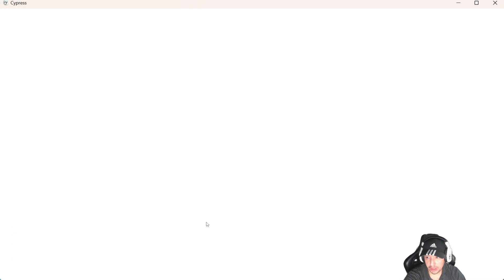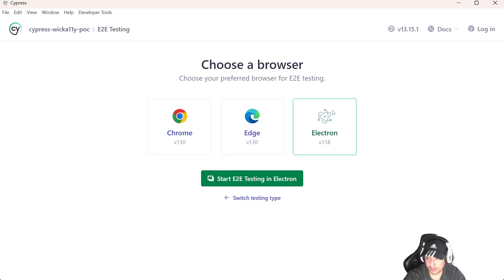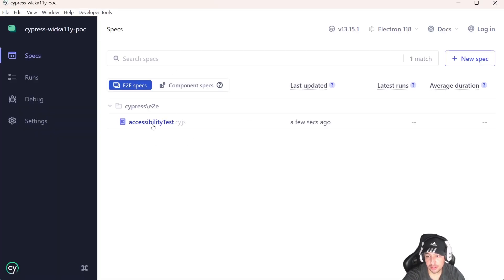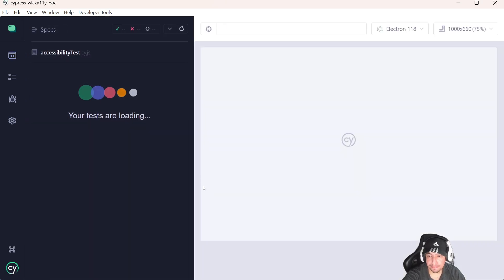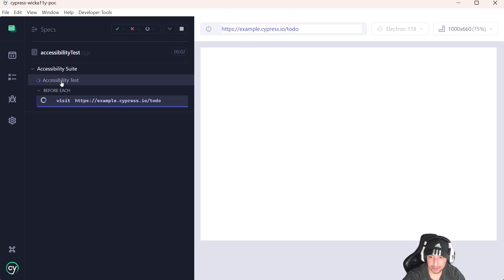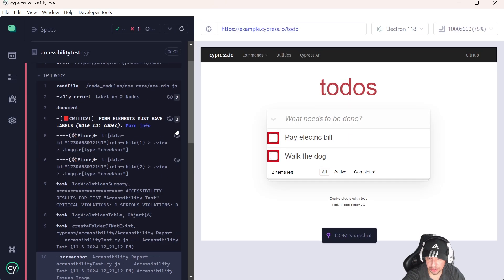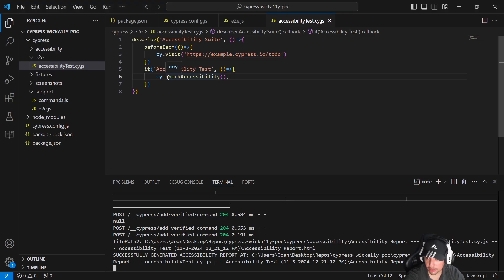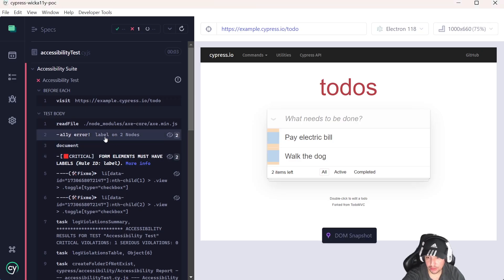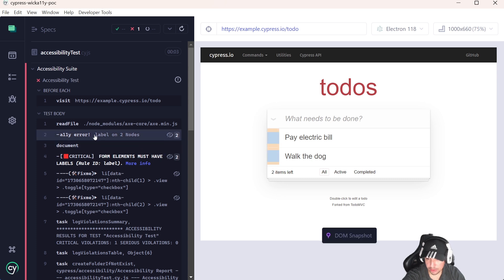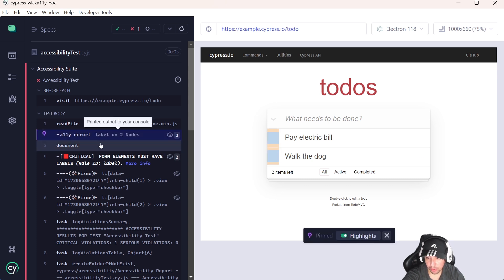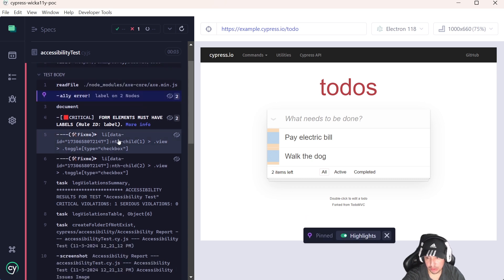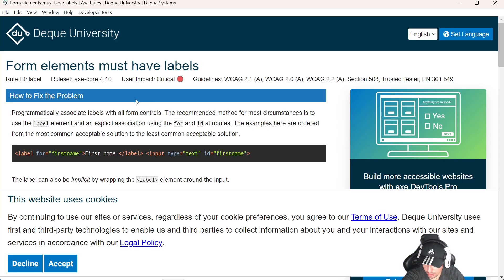We're going to run npx cypress open to open the Cypress test runner. I'll click on end-to-end testing, select Electron browser, and open the accessibility-test.js file. It starts visiting the website and here we have the results. Just using the cy.checkAccessibility command, it does the work of checking accessibility aspects of our website. Here we have a couple of issues — critical errors in our labels — and we can see more info in the test runner.